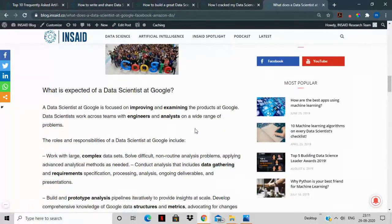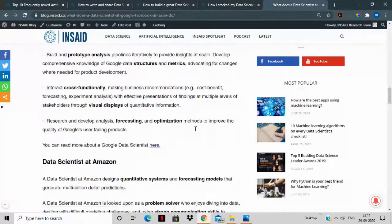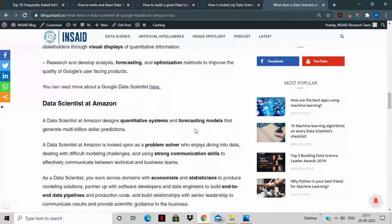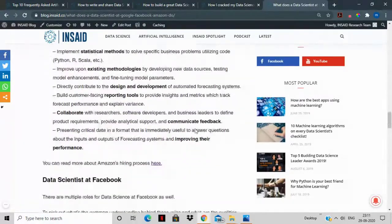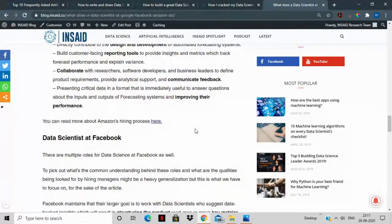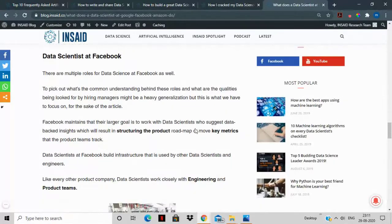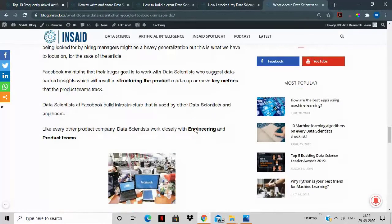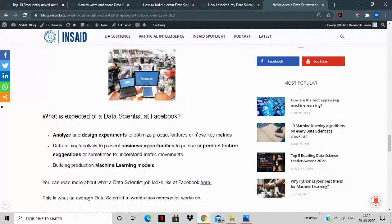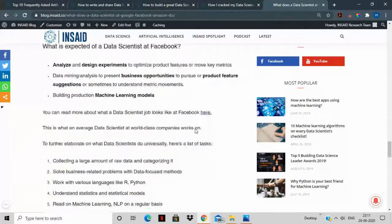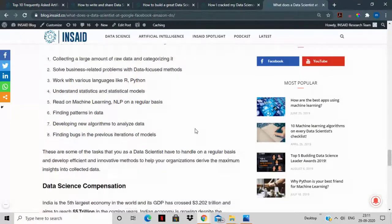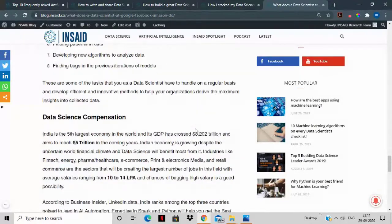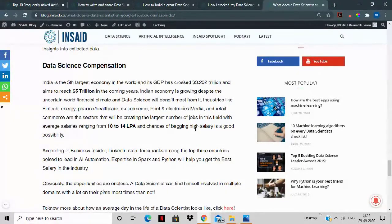What are the requirements of people who are being recruited as data scientists in these top companies and what exactly does the JD mean? So we've taken every JD and we've dug deeper for you so that you can really understand in layman terms what is expected out of you if you apply for a job as a data scientist in any of these top companies.